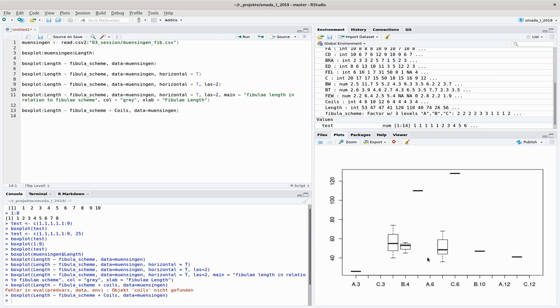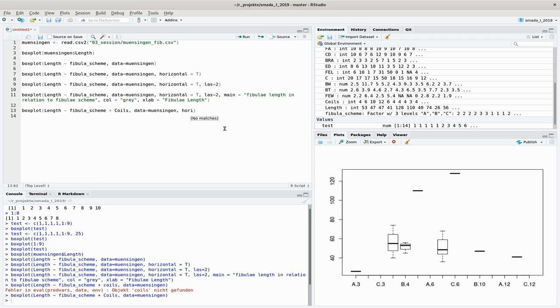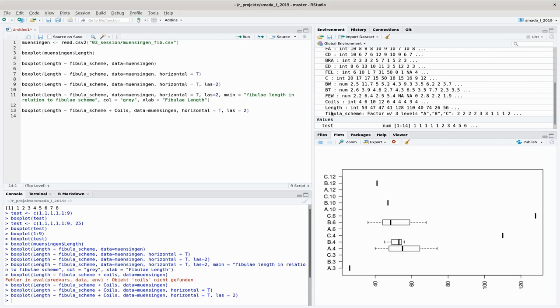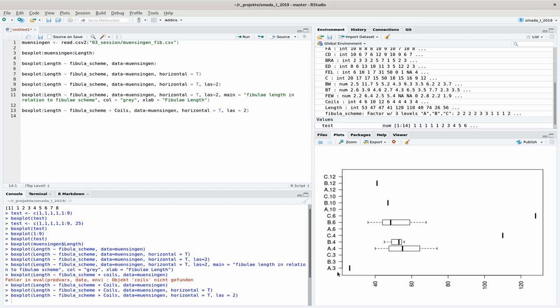Now you can see that we have two variables here divided. You can't see that very well, let's turn that around again. Horizontal should equal to true. It's still not very nice, las should equal to two. So now you can see that here you have the coil numbers and the fibula schemes and the resulting boxes here. This probably doesn't make so much sense in this kind of data set, but you might find a data set where it makes sense to divide these categories even further. So this flexibility is given you by this formula notation.